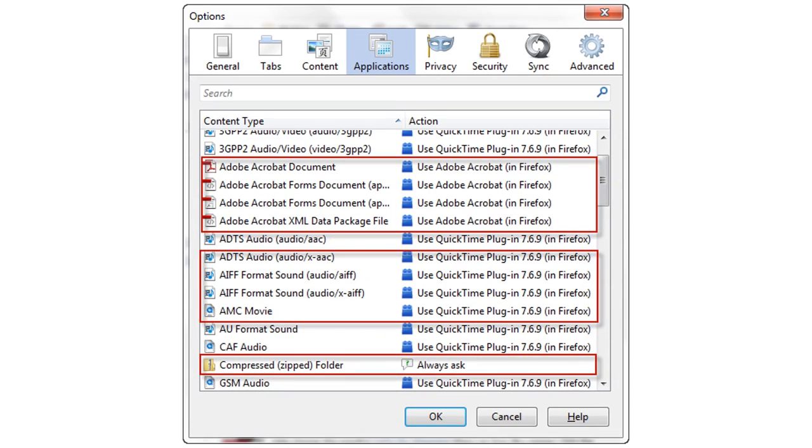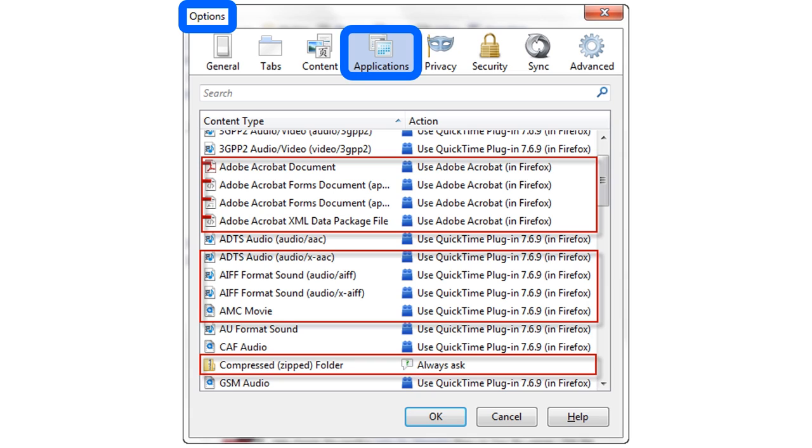Let's imagine for a moment that Alice uses the Firefox web browser. If Alice opens the Options window in Firefox and selects the Applications tab, she can control what action her browser takes when it encounters any given type of file.